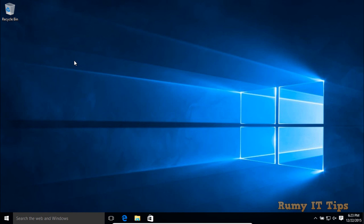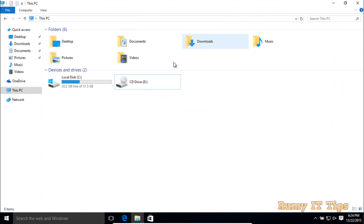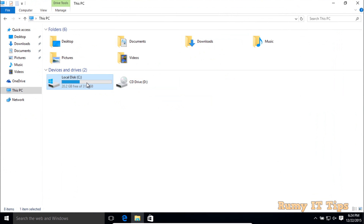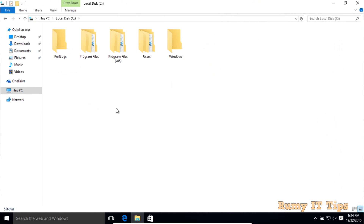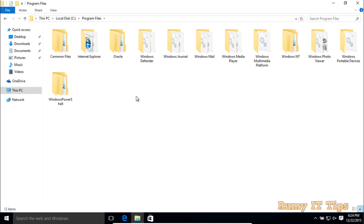Hi friends, do you want to find out the Windows 10 app location? You have to open the File Explorer. In your File Explorer, navigate to the C drive — if your Windows is installed in the C drive, which it mostly is. Then go to Program Files. As you can see, there is no folder for Windows 10 apps here.